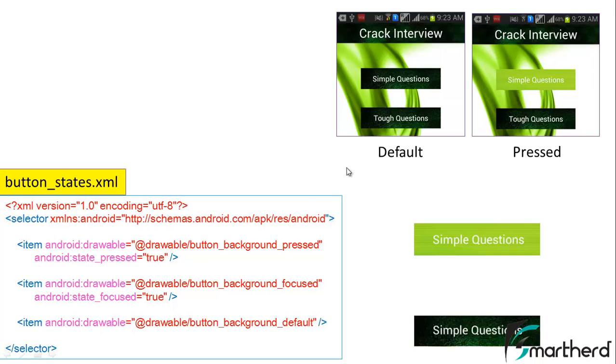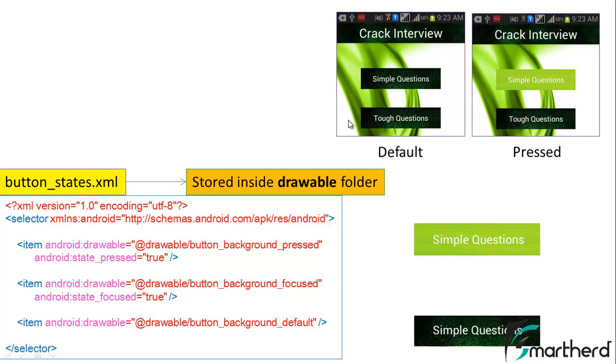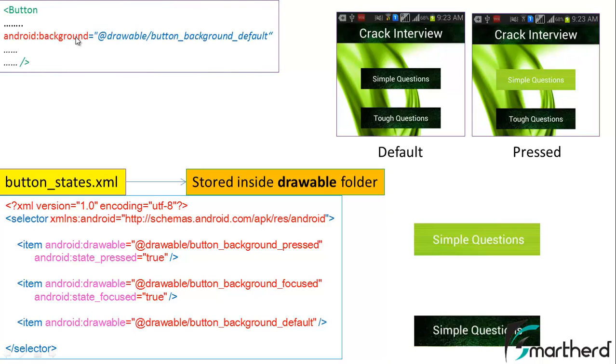Now how are we going to link our XML layout of front_page.xml with the button_states.xml? Earlier our code of the button was like this: android:background at drawable and name of the image. This image as we saw in the previous tutorial was a dark green background as you can see here at the default state.